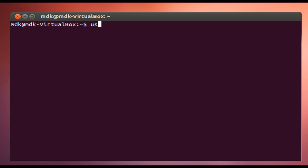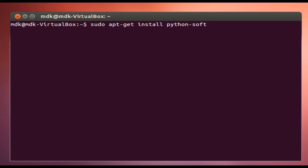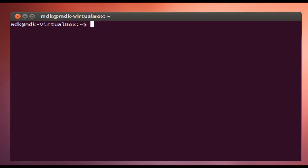So our first thing we're going to do is: sudo apt-get install python-software-properties. You want to make sure that you have this installed before you proceed any further, because if you get any error messages from the add-apt-repository command, this is probably why — because you don't have this Python script installed.